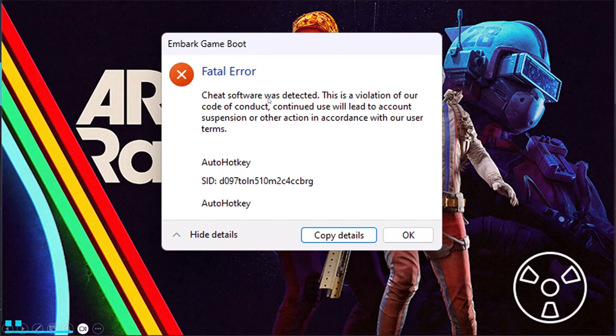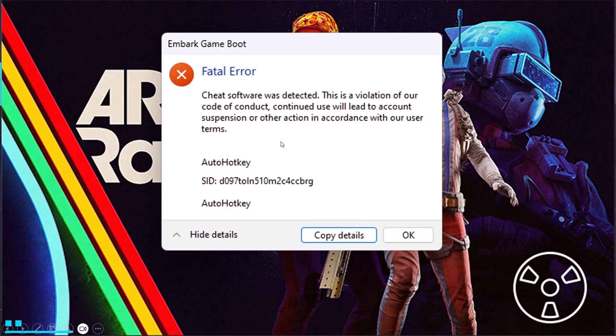Cheat software was detected. This is a violation of our code of conduct. Continued use will lead to account suspension or other action in accordance with our user terms. The error is AutoHotkey. So if you are getting this error in Arc Raiders playtest game, then follow these fixes.